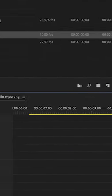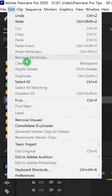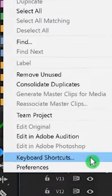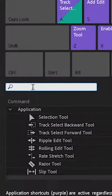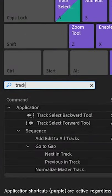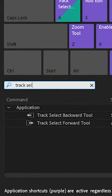If nothing happens when you hit the A key, just look into your keyboard shortcuts and search for Track Select Forward and Track Select Backward.